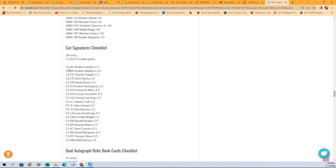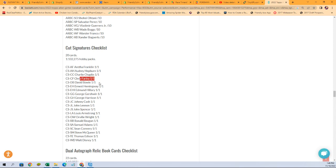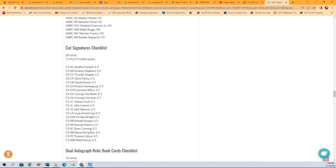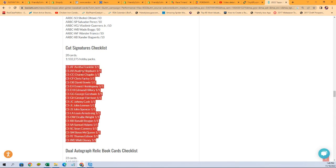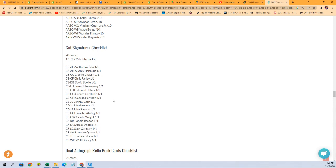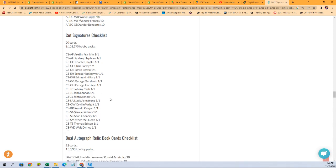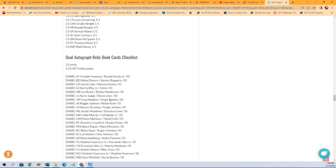Cut signatures checklist. Aretha Franklin, Audrey Hepburn, Charlie Chaplin, Chris Farley, David Bowie, Ernest Hemingway, Edmund Hillary, George Harrison. That's cool. Johnny Cash, John Lennon. Are you kidding me? Louis Armstrong, Orville Wright, Ronald Reagan, Sam Adams, Sean Connery, Steve McQueen, Thomas Edison, Walt Disney. That's a tremendous cut signature checklist.